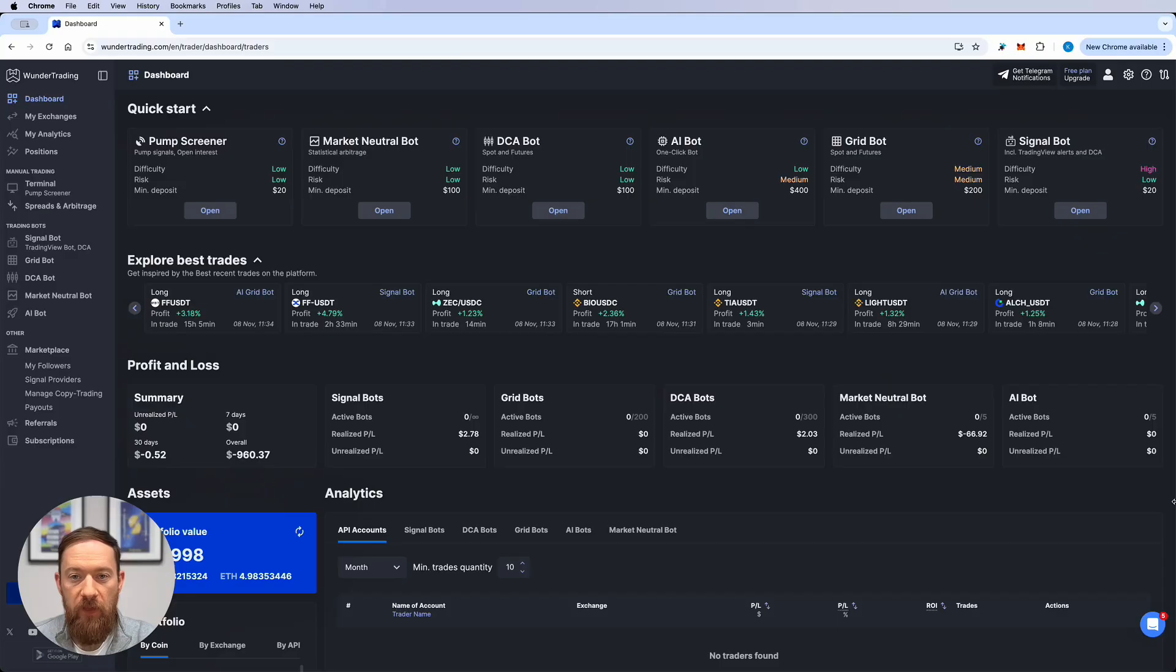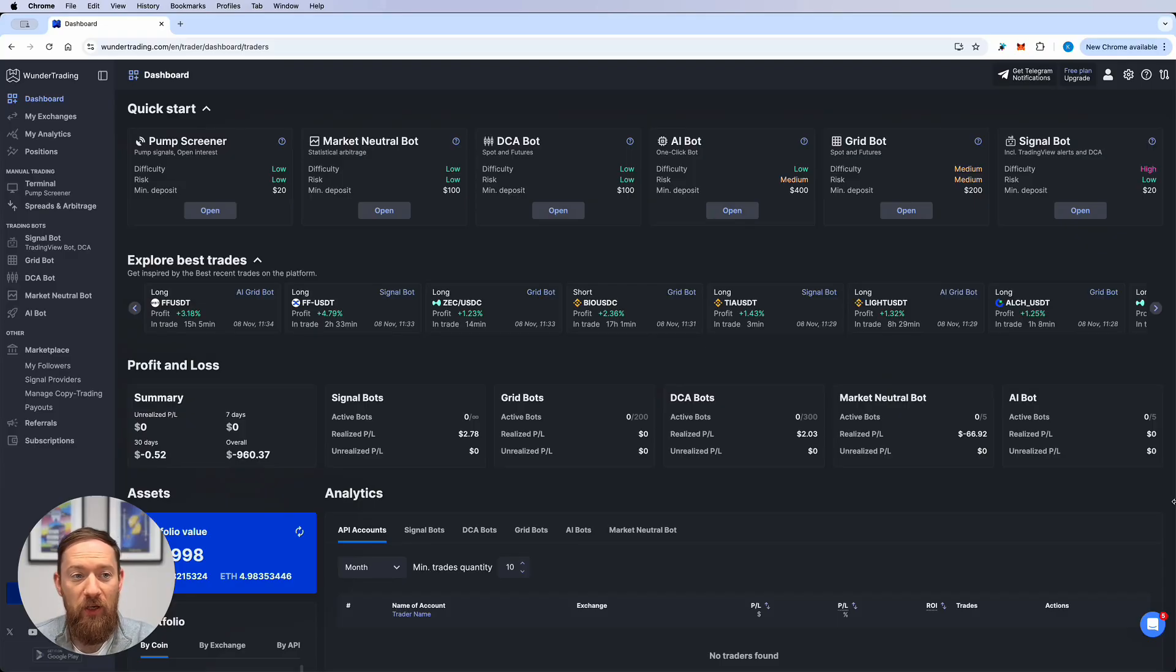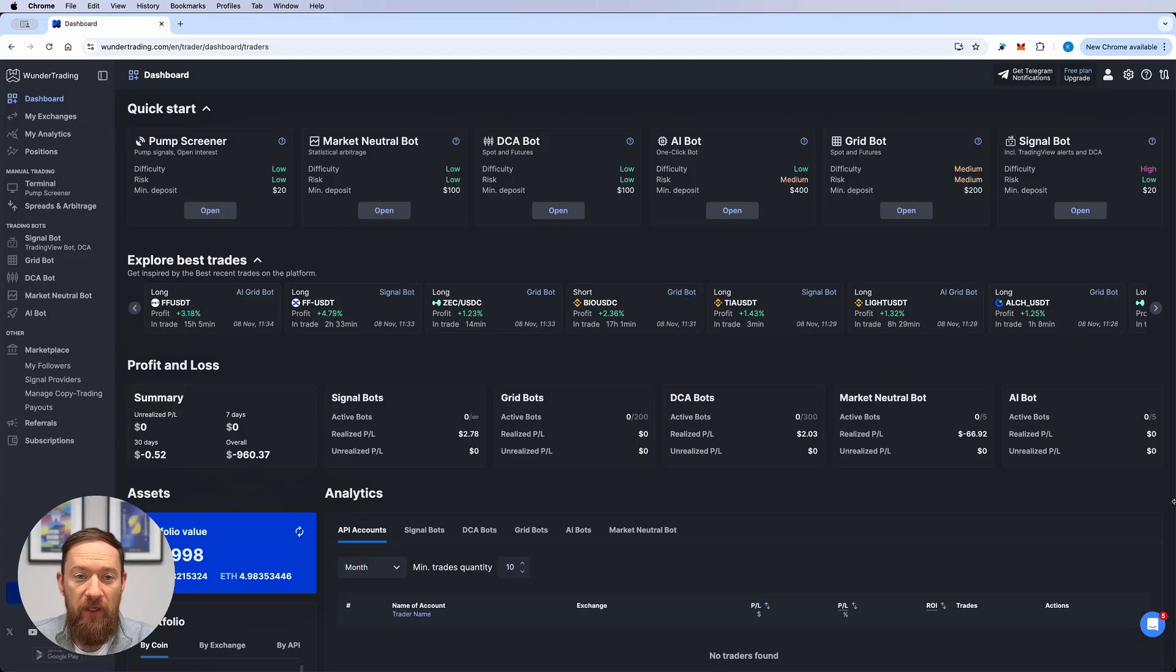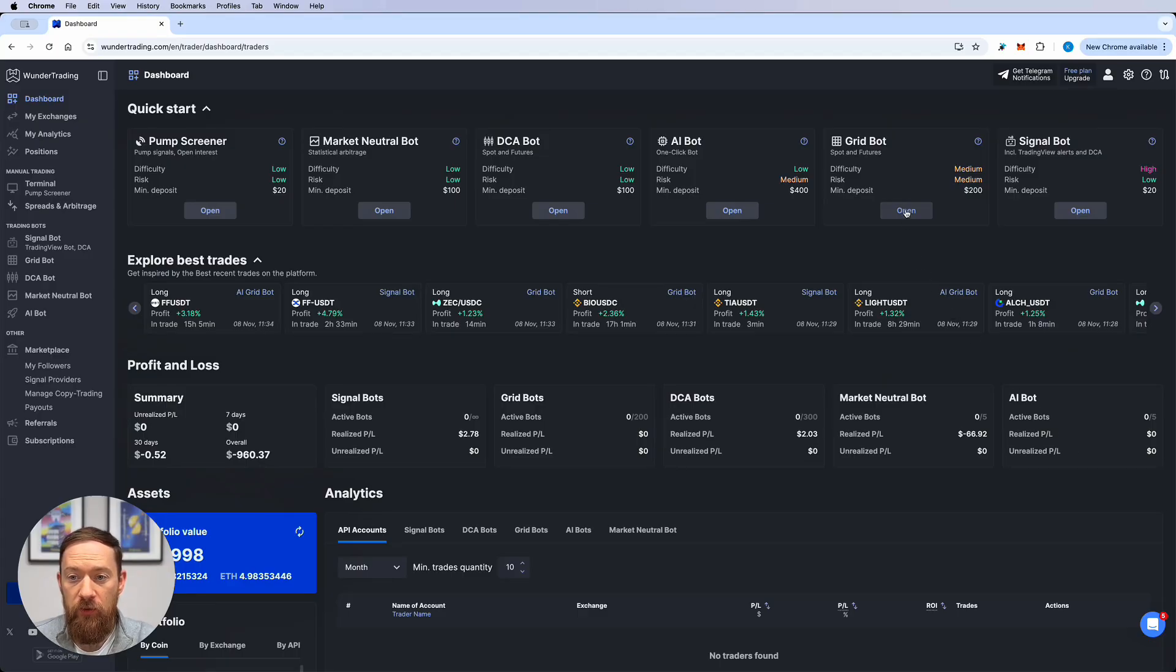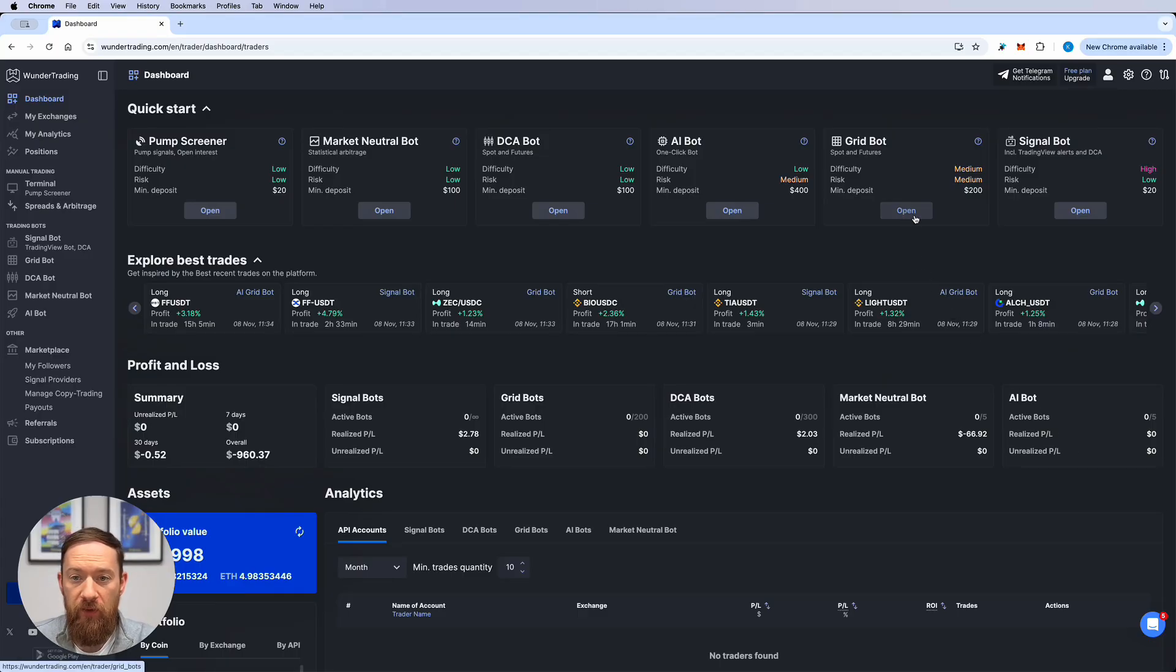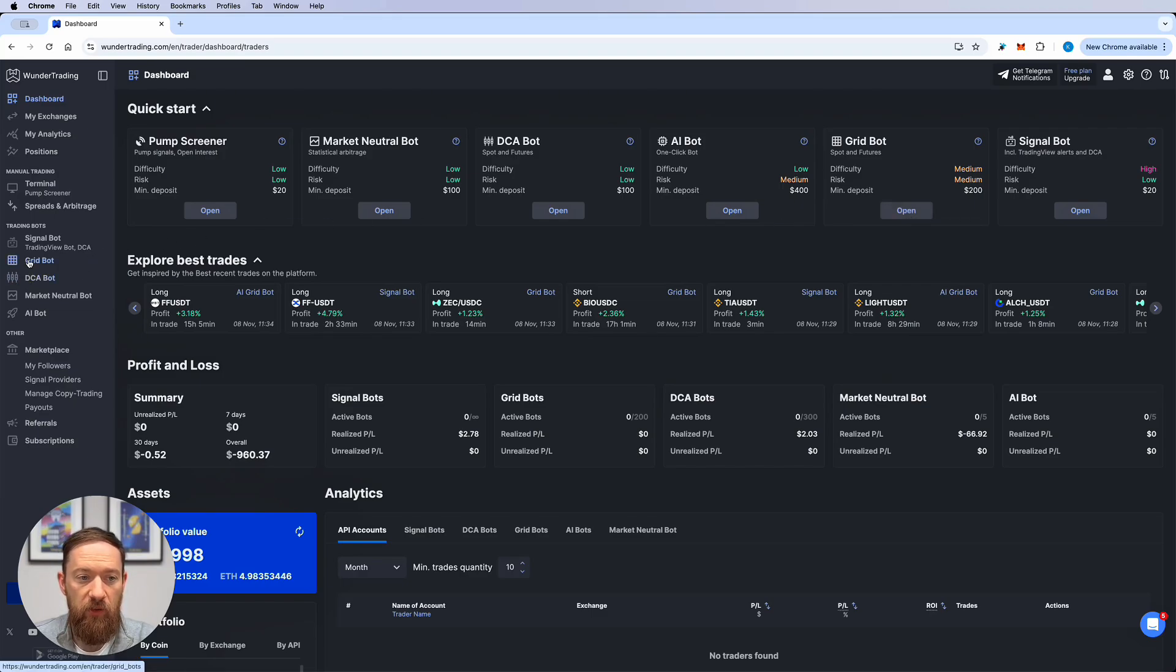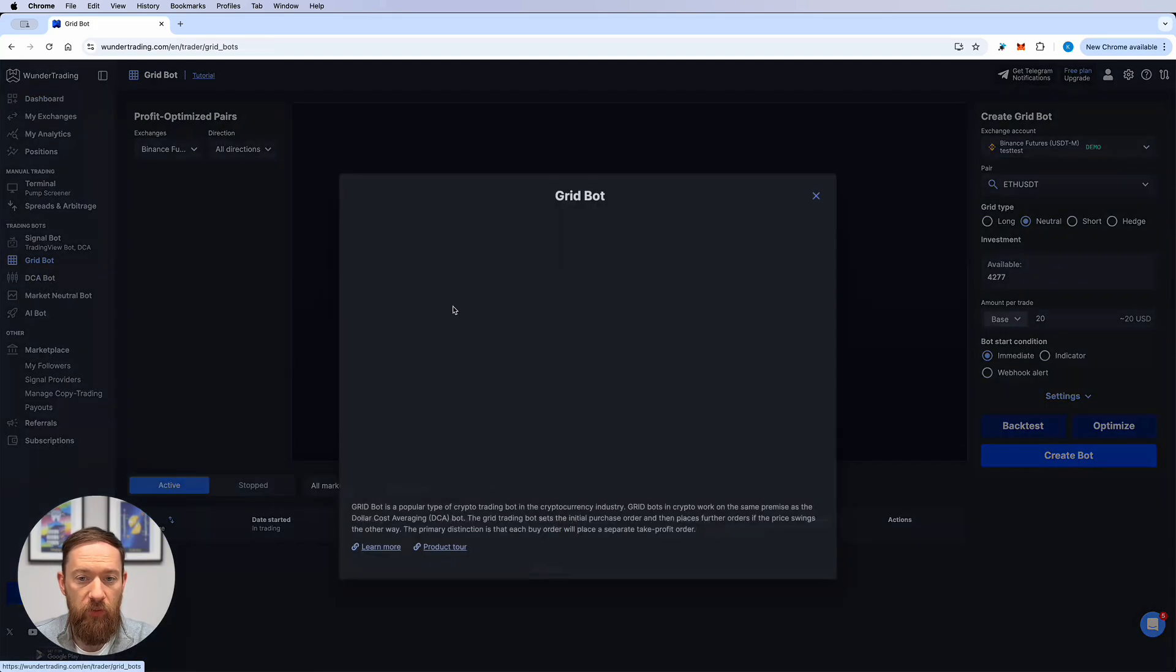So let's move on to the setting of the grid bot on wonder trading and I'll go through the features and how to set it up on hyperliquid exchange. Okay guys so now I'm logged in into my wonder trading dashboard and you can easily go from here into the grid bot. You can either do this by the quick start menu or you can use the menu on your left hand side and also go to the grid bot.